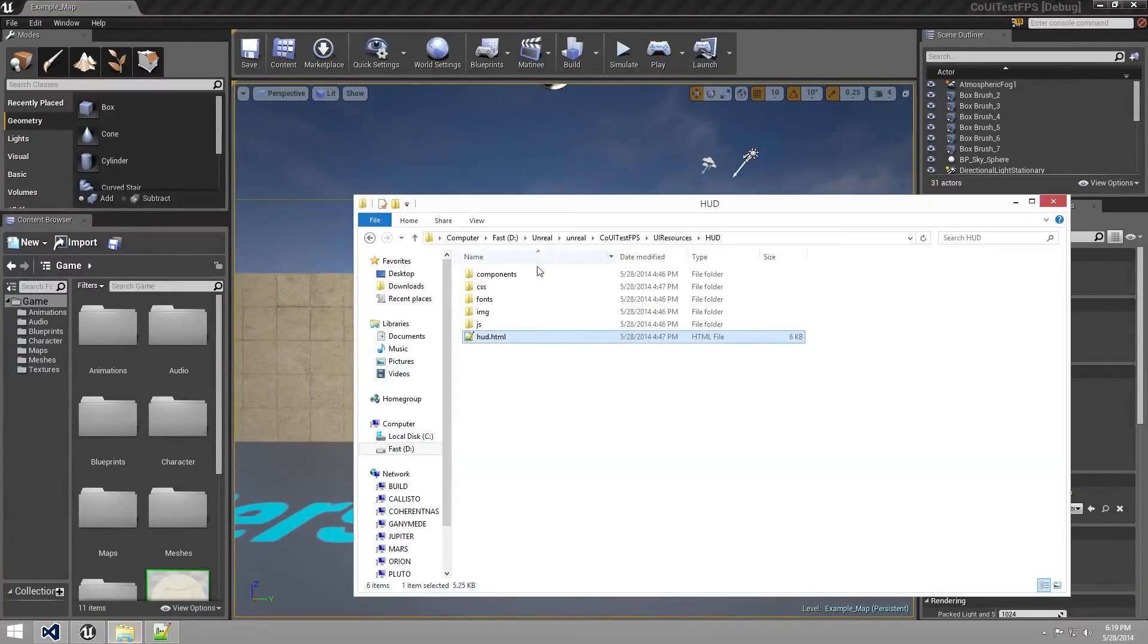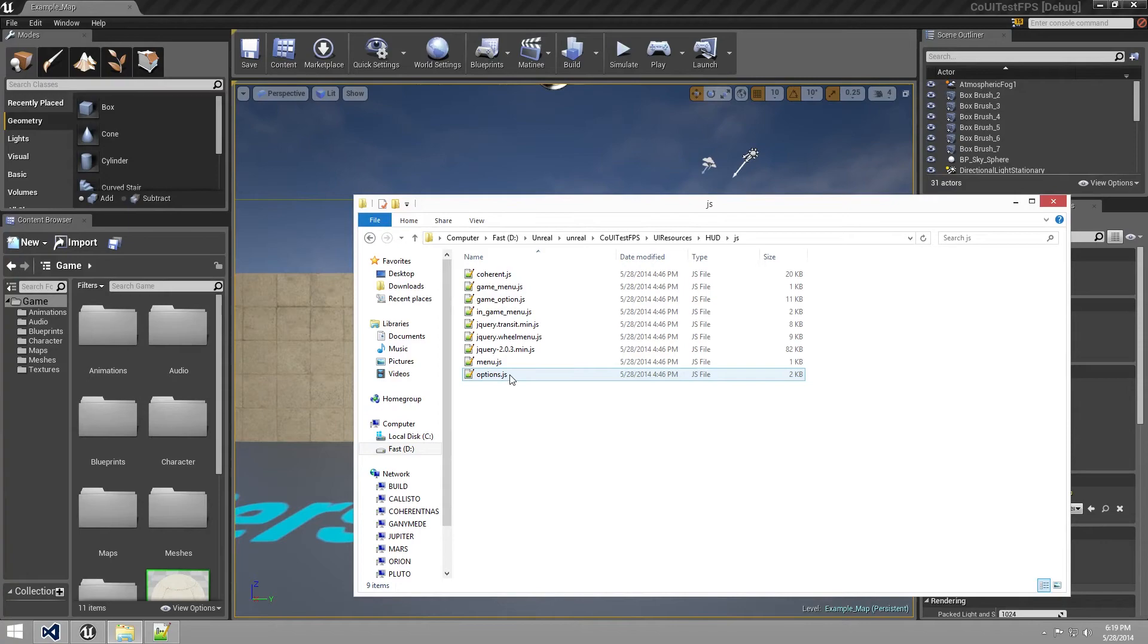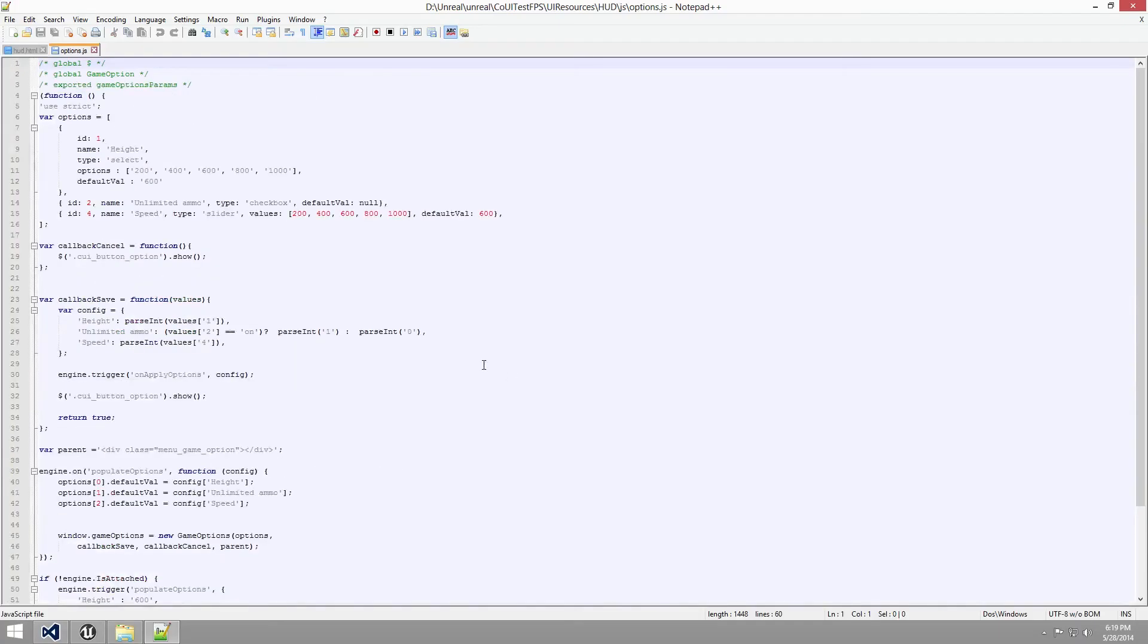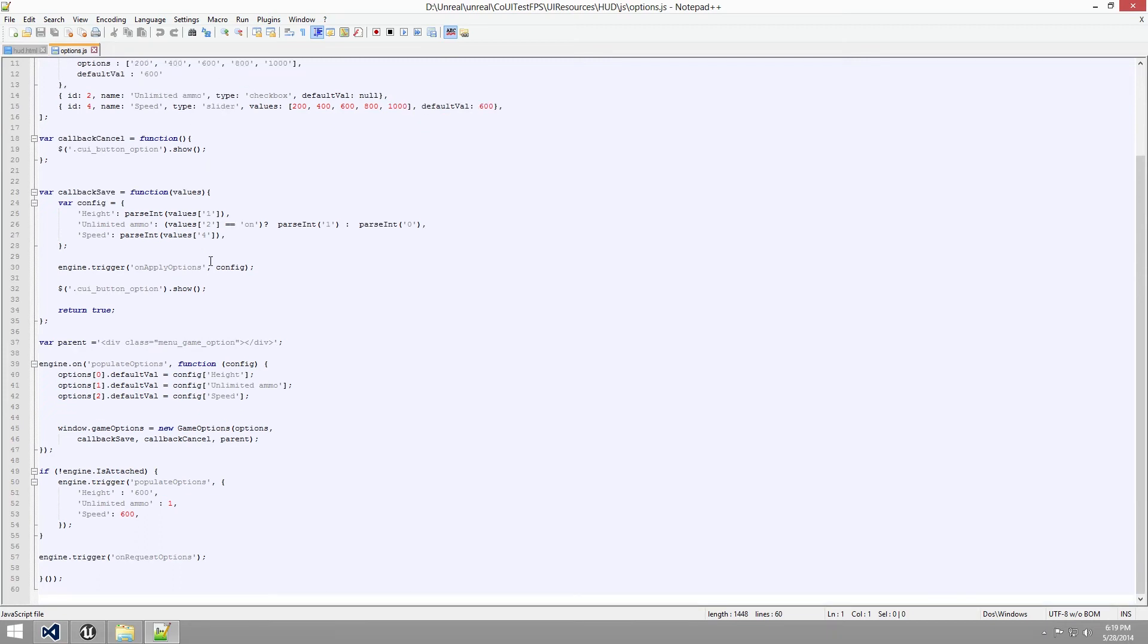Let's first have a look at the JavaScript. In the JS folder, let's open the options.js file. And we can see here that we have just a basic structure that has all the settings such as height, selection, unlimited ammo and speed. And using engine trigger, we can send the value that we set in the HTML page to our game.